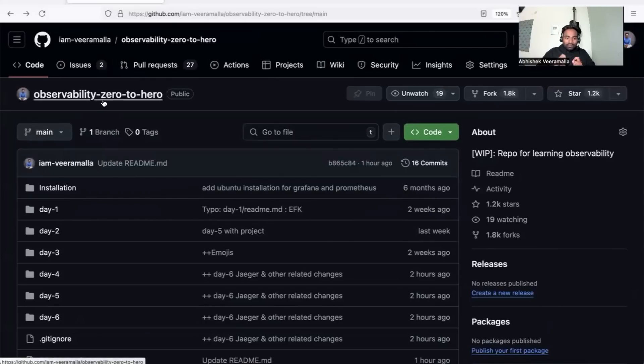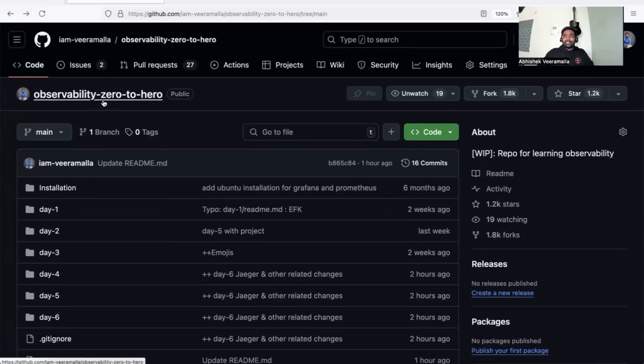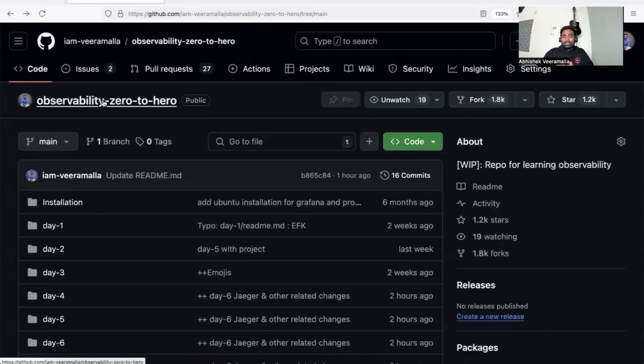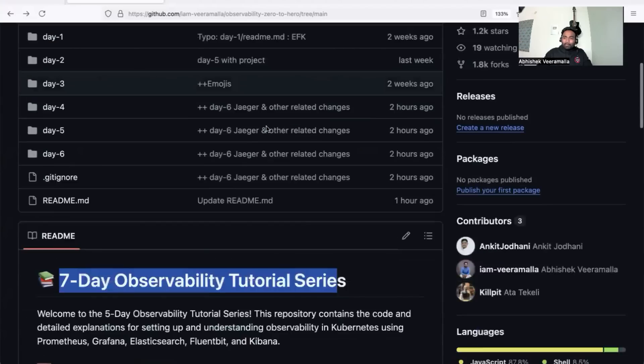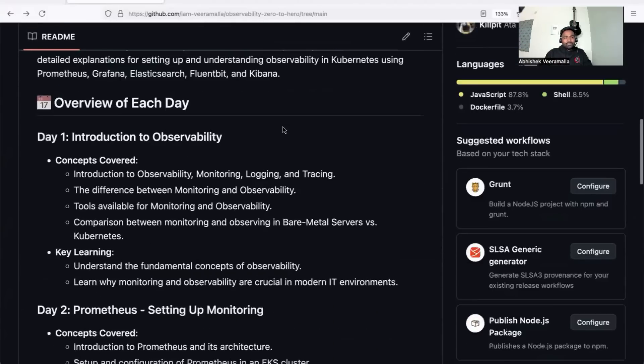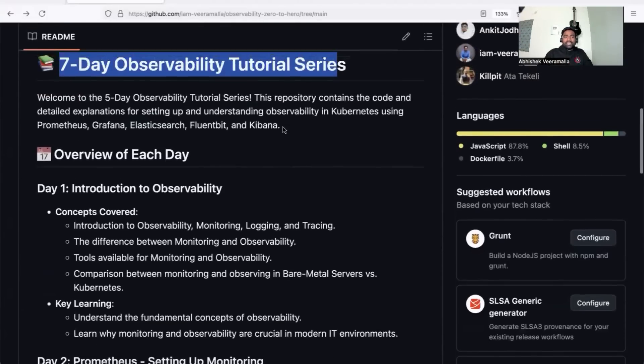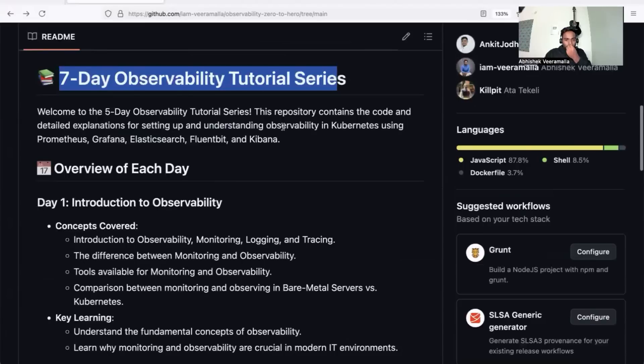We're committed to completing the remaining 20% as soon as possible. If you're wondering why it's taking so much time, watch till the end—once I explain the complete series, you'll understand why. Starting with prerequisites: there are absolutely zero prerequisites for this series. Even if you don't know what observability is, you can still start.